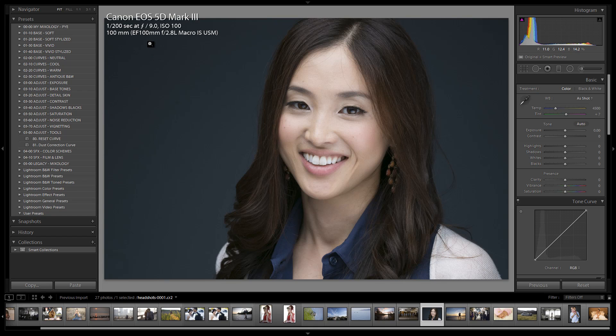This was shot on a 5D Mark 3 at 1/200th of a second, f/9, ISO 100, on a 100mm macro lens — I love this lens for portraits, it looks awesome. For lighting we're using reflectors to create a clamshell forward lighting setup that you might see on a Peter Hurley portrait. We're going to have a video on that later, so stay tuned.